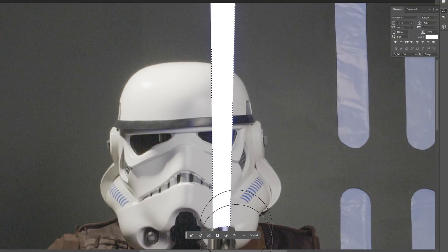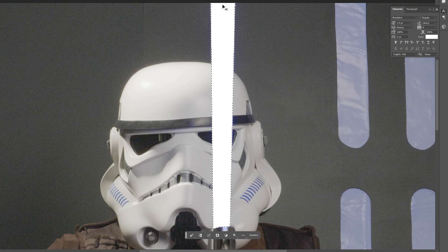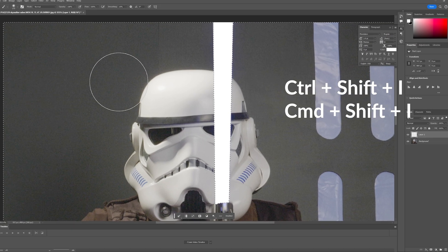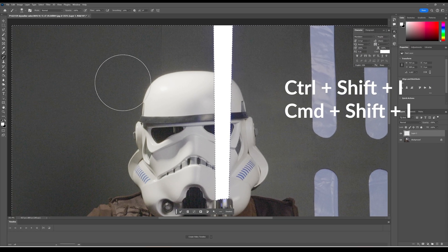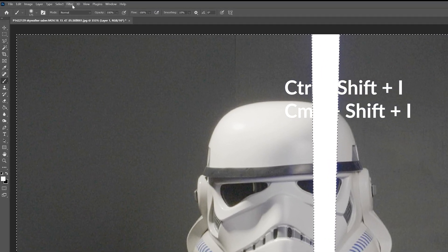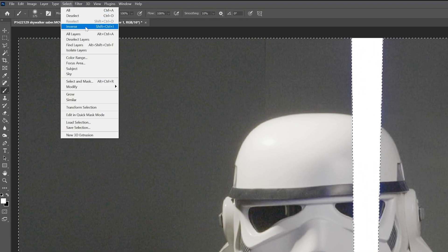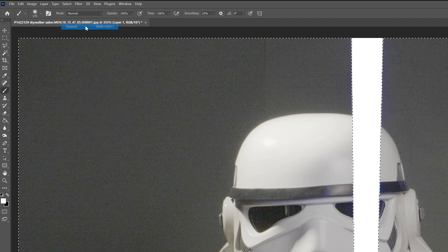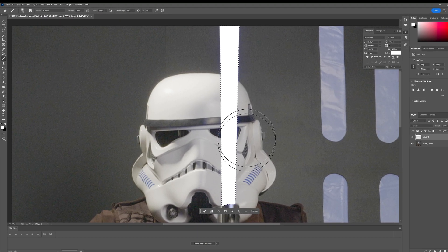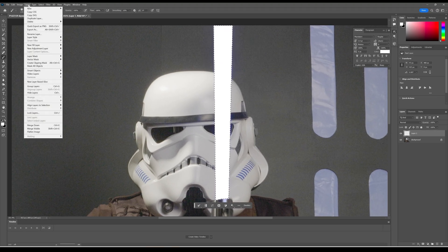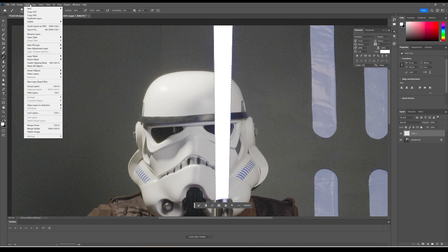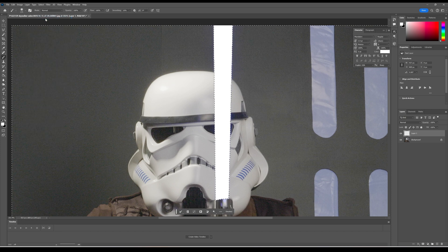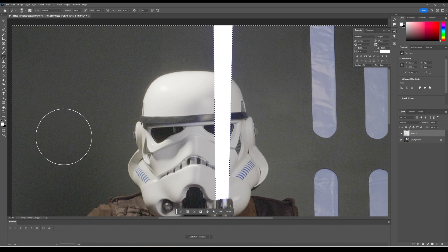And I'm just going to draw in the blade, and I'm going to hit Ctrl Shift, or Command if you're on a Mac, Ctrl Shift I, or Command Shift I, and what that's telling me to do is go up select and click, and that's inverse. So you'll notice the lasso is just around the blade. We want it to be around everything else.